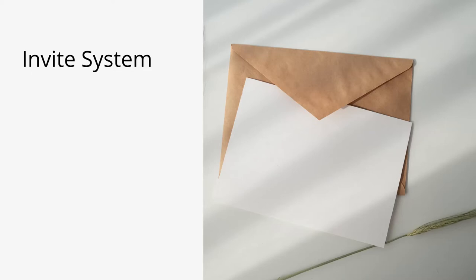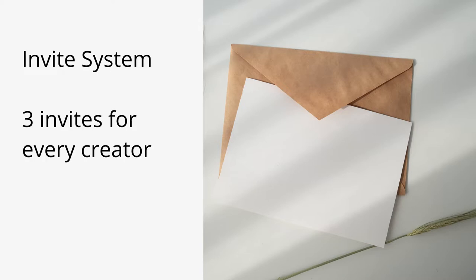The biggest change for new creators is the invite system. Now you have to get an invite to get creator access on the platform. Every creator gets 3 invites which they can use to invite new creators on the platform. The process for new creators is a bit different.